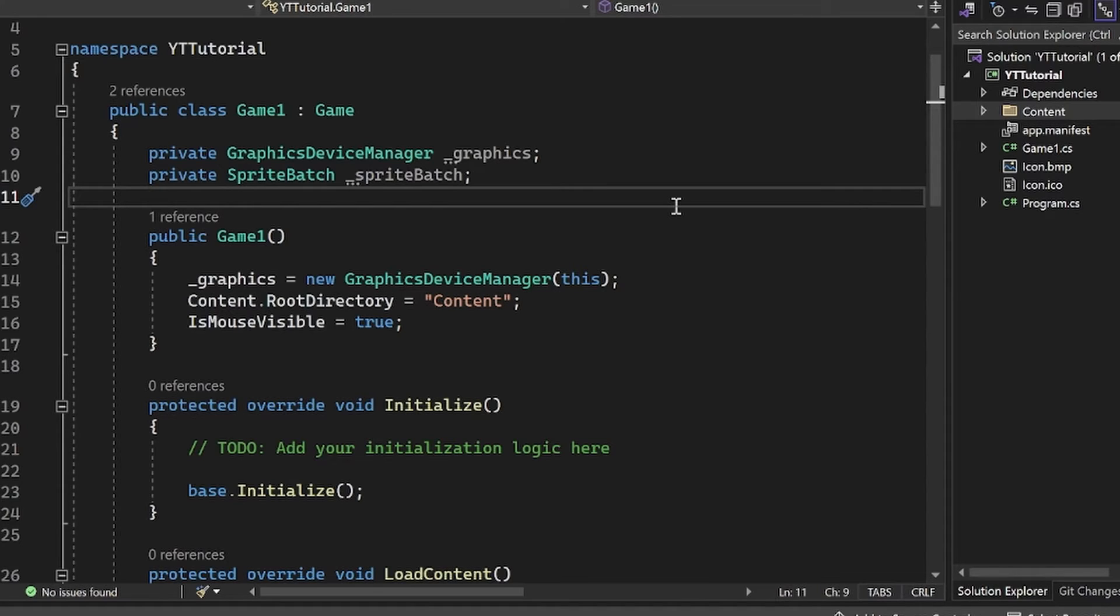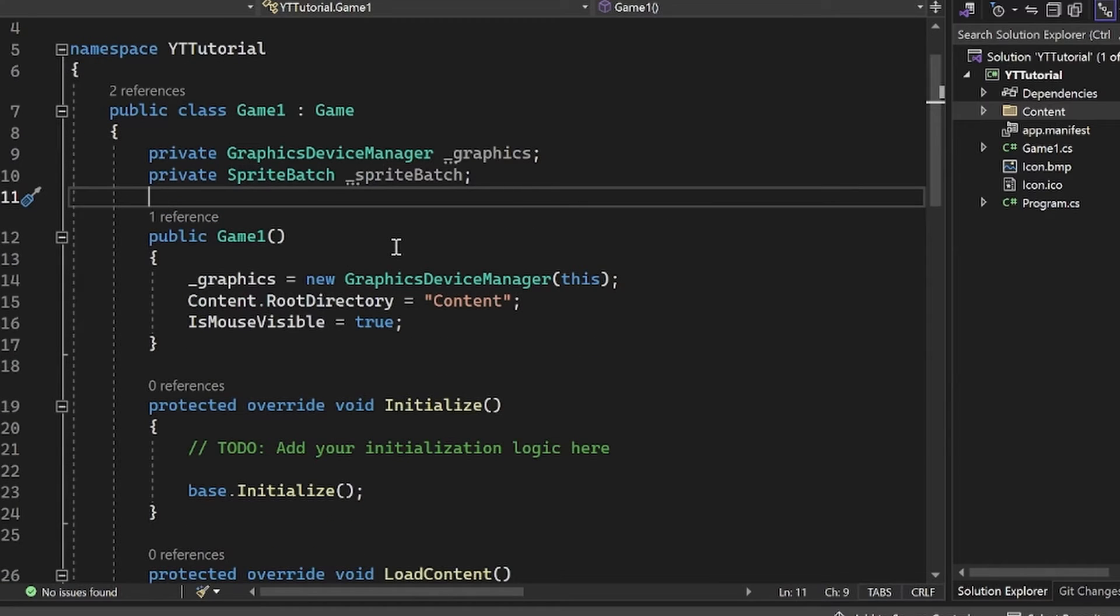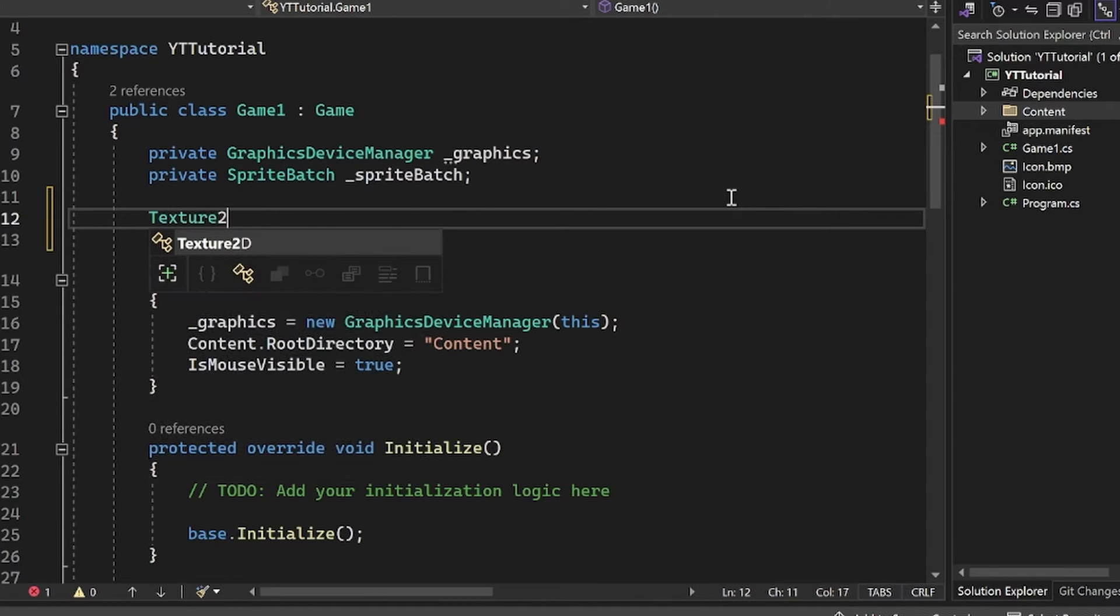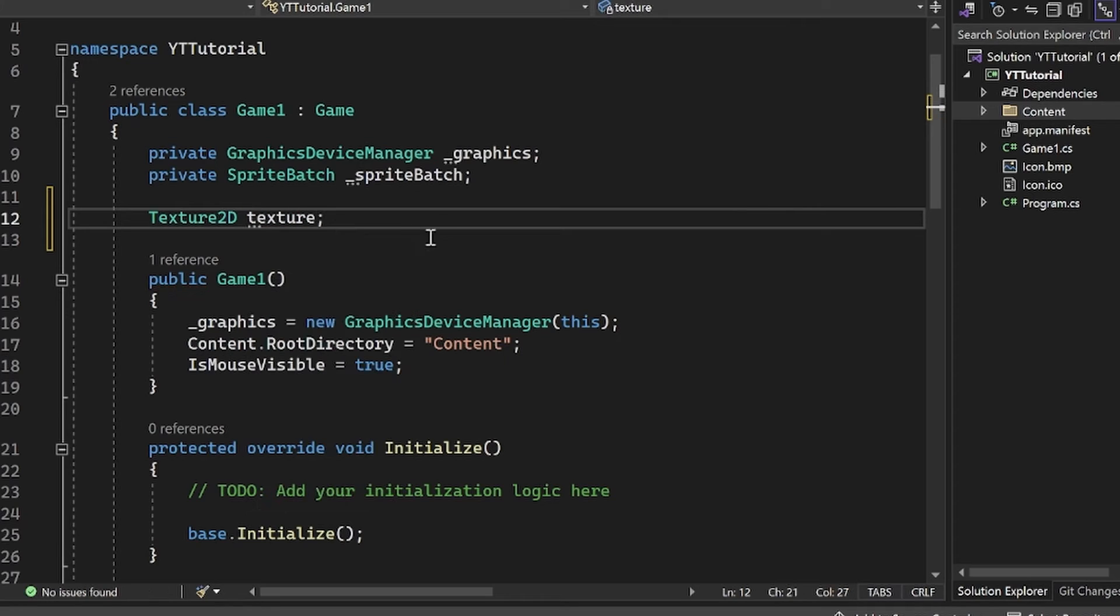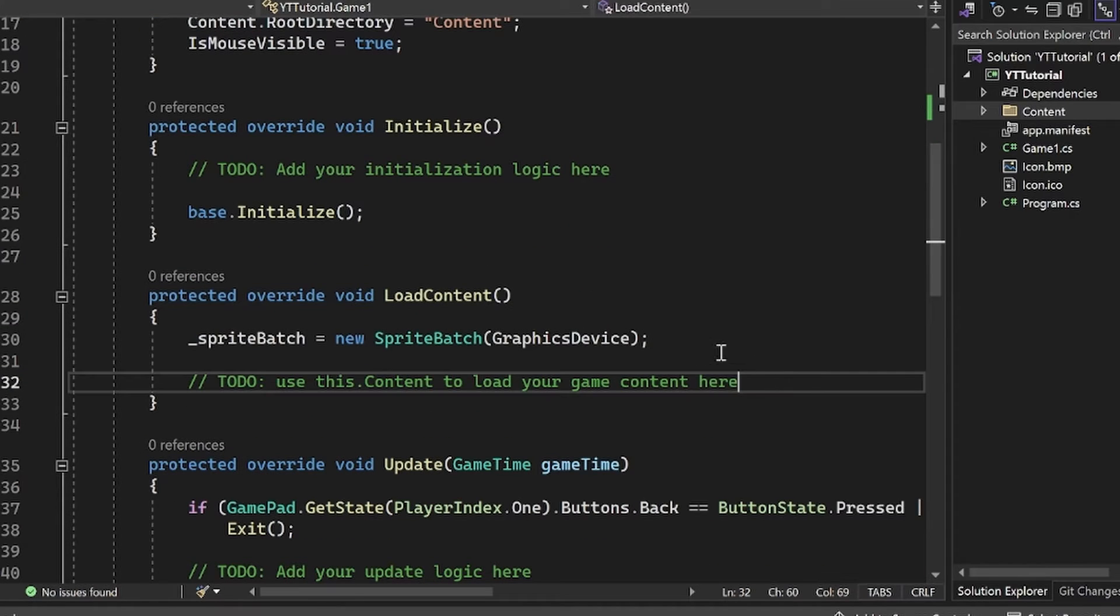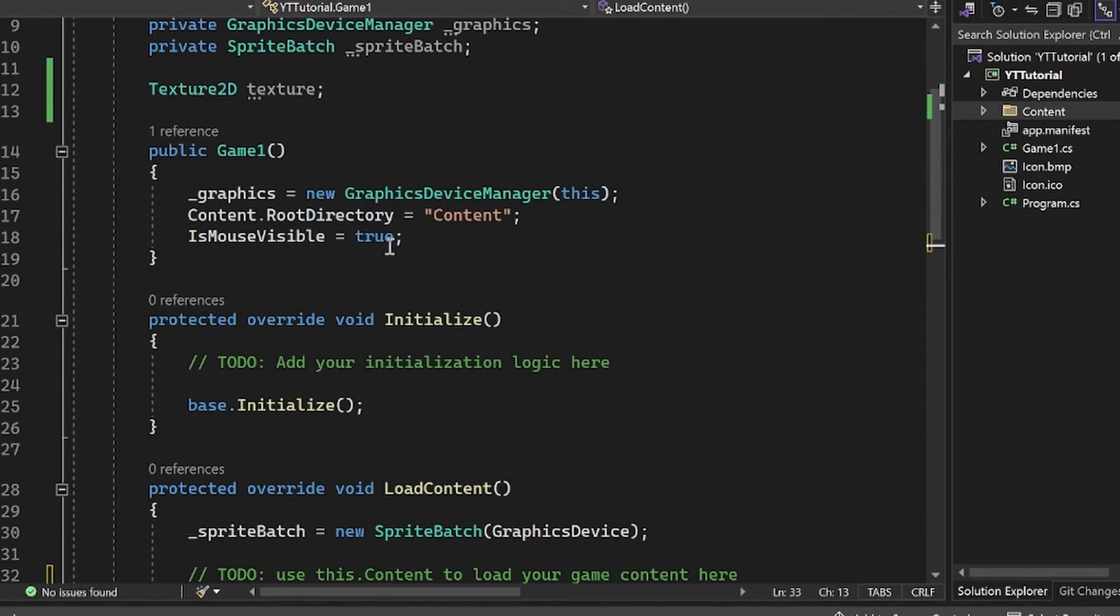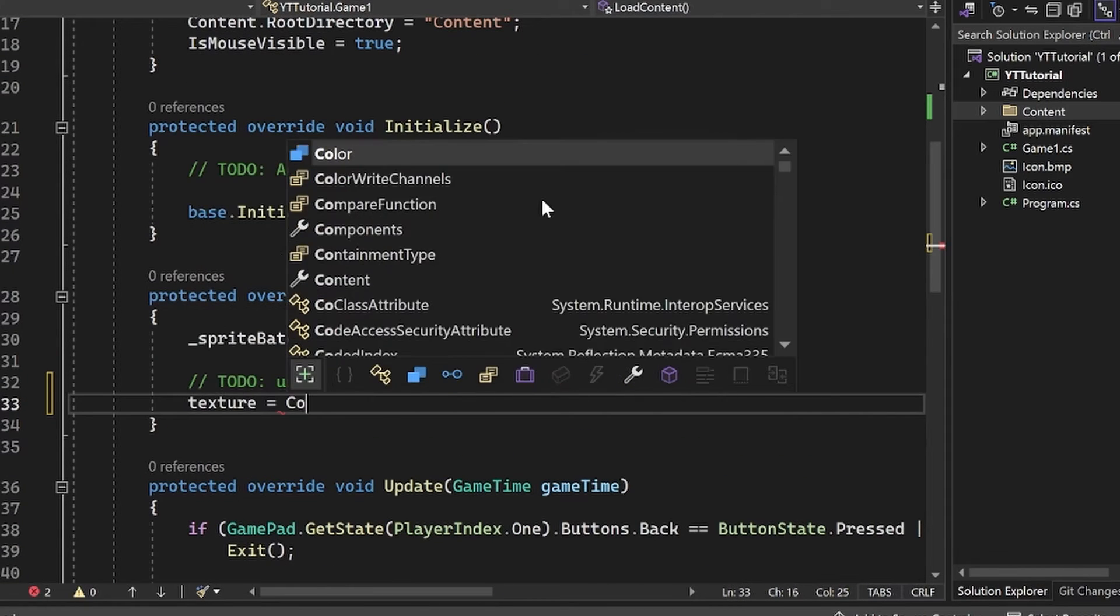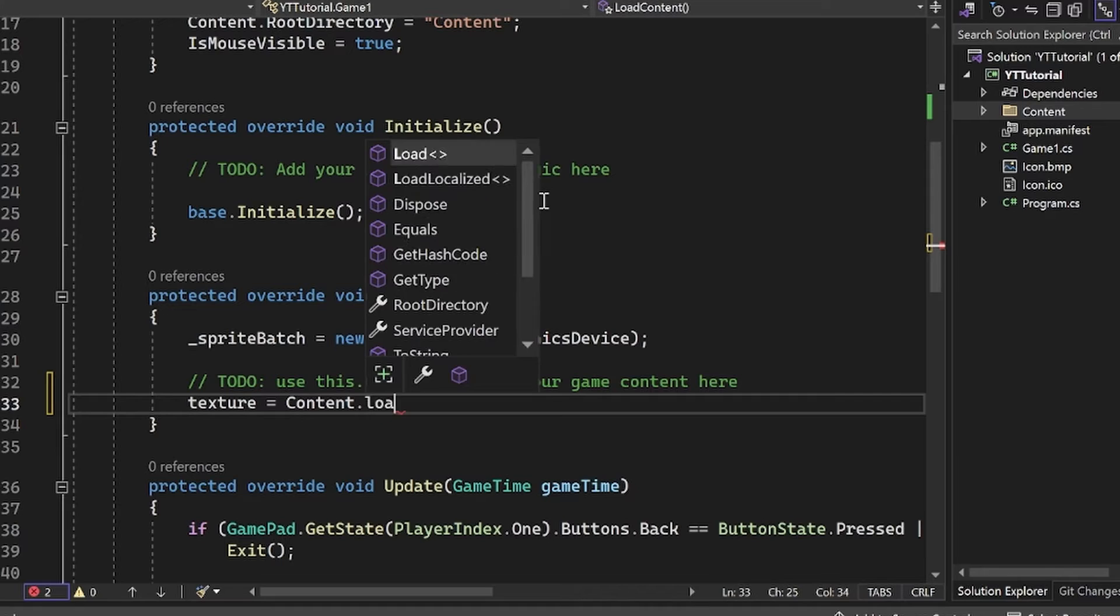So now let's actually load it in our code. The way you do that is we just want to create a texture 2D in our game one class in game one.cs. I'm just going to create a field here of type texture 2D, and I'm going to name it texture. I'm going to leave it uninitialized because we have a method here called load content, which is the recommended spot to load our content.